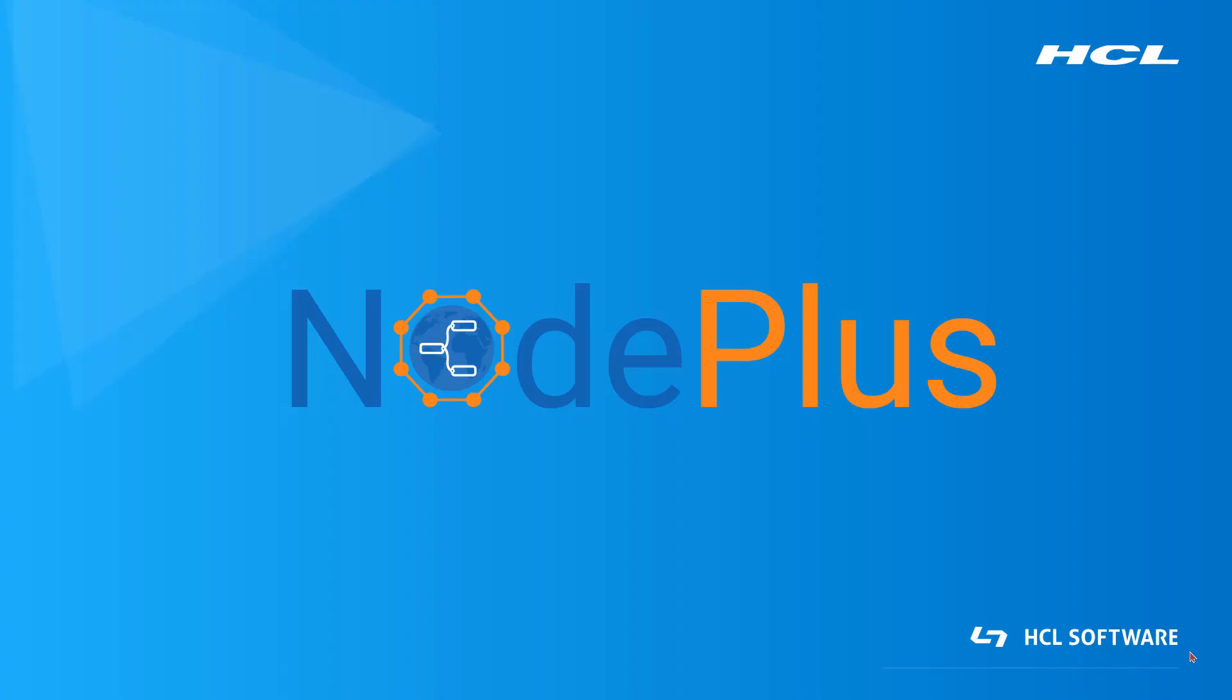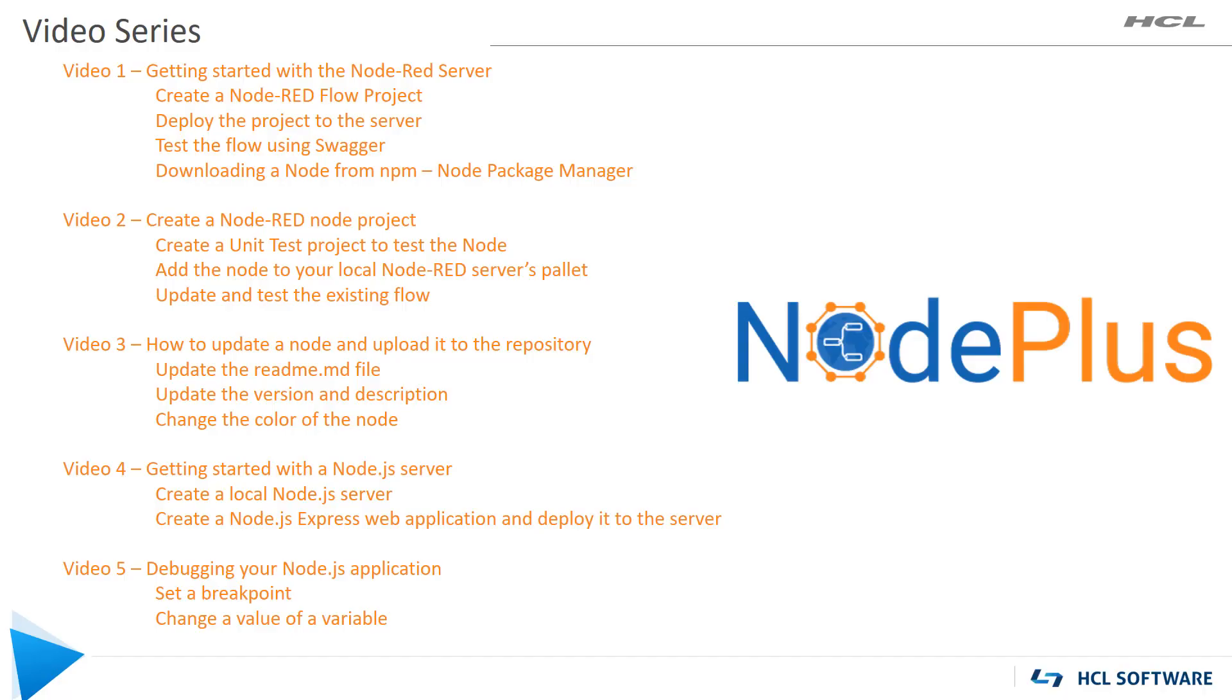This is a video series that will introduce the functionality of a new plug-in for HCL's real-time software tooling, or Artist. The new plug-in is called Node Plus, where developers can create web applications, custom Node-RED flows, custom nodes, and also utilize over 2,500 nodes that are available in the public library.